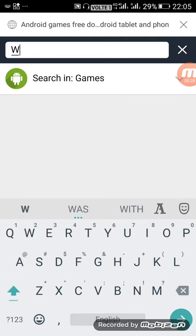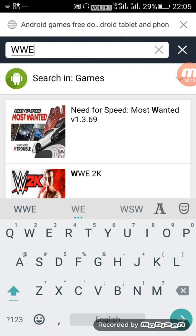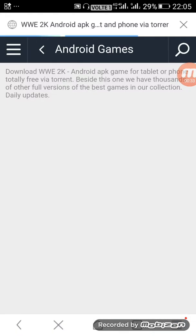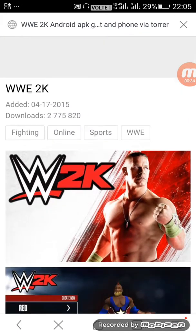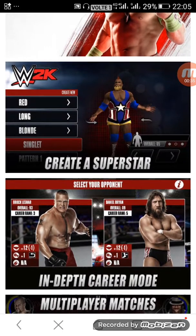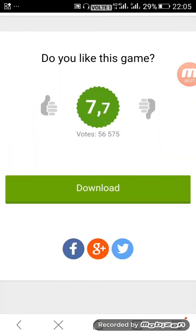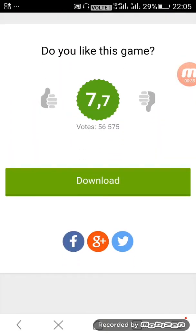Search for WWE 2K. Here WWE 2K is there, click on it. Here screenshots are there of this game.